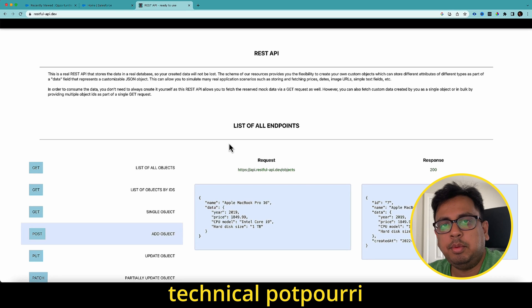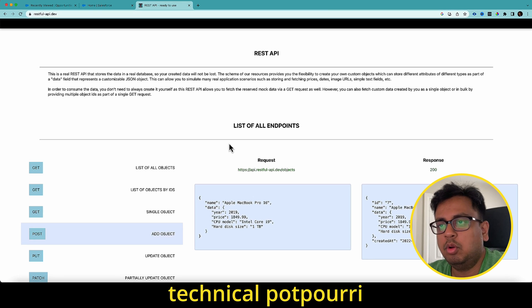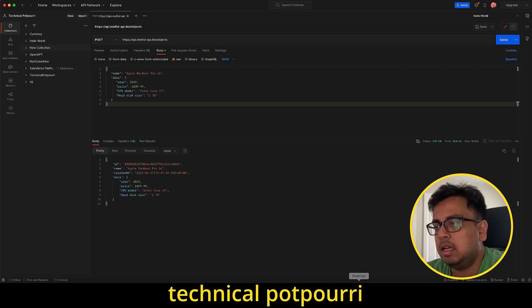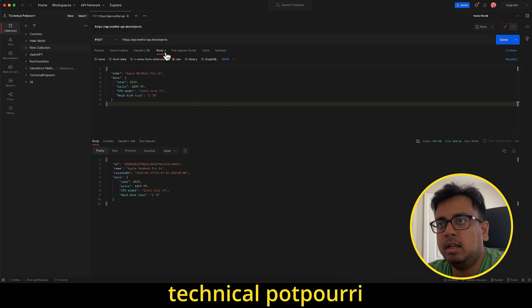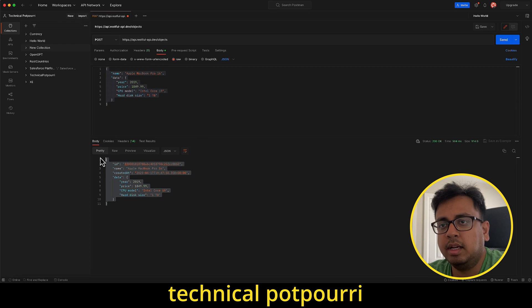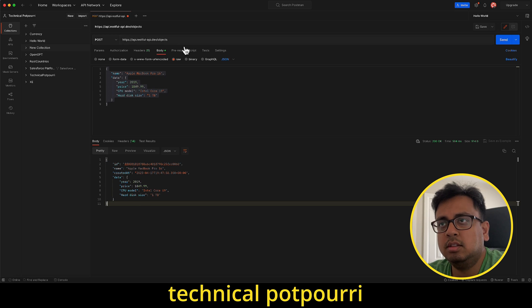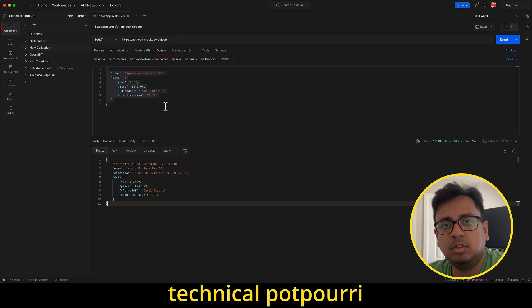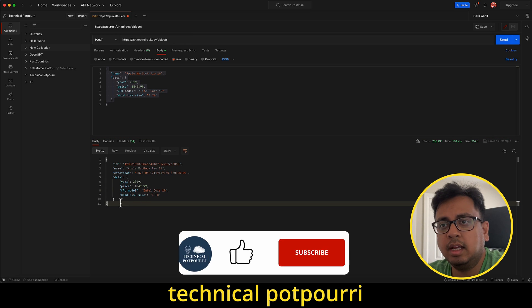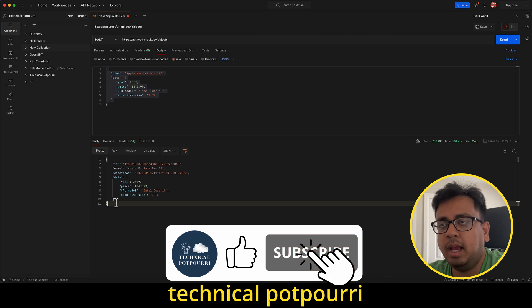This is the API that I'm going to use for this demo. It's called RESTful API DEV and I have configured this in my POSTMAN. So basically, it's a POST call and if I pass this message, this is the response that I'm getting. So I'm going to call this POST method from the Salesforce flow and see how we can get this response back.